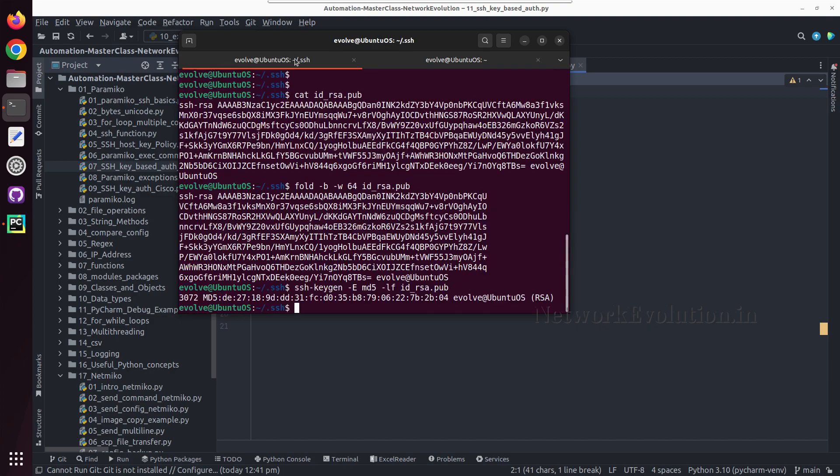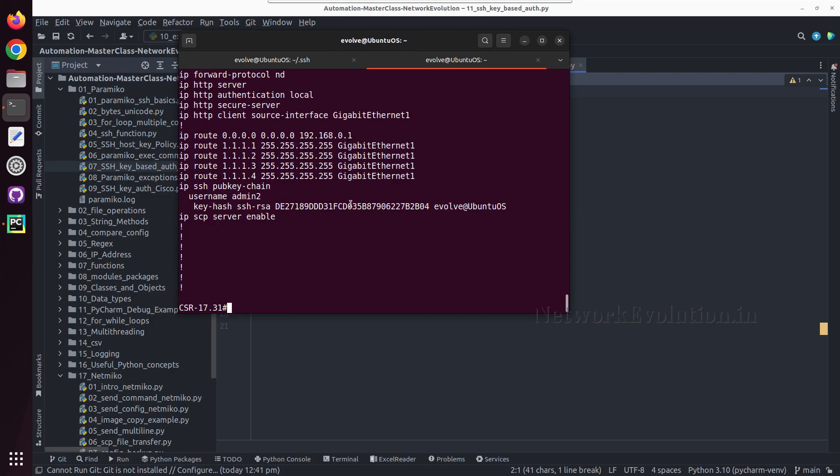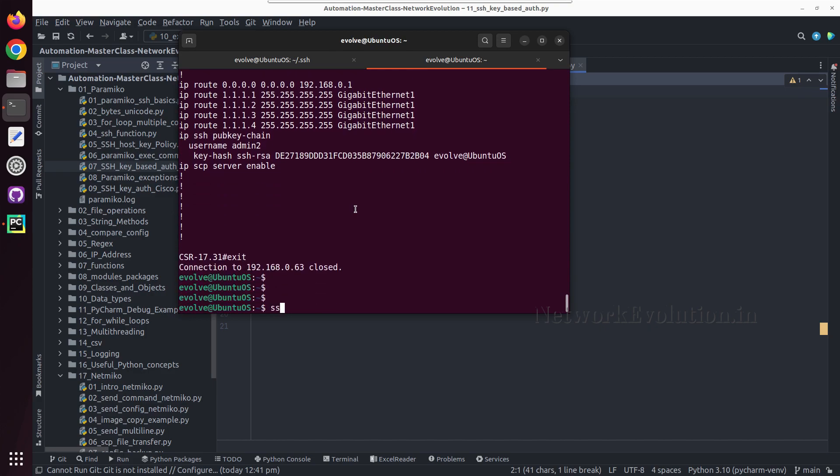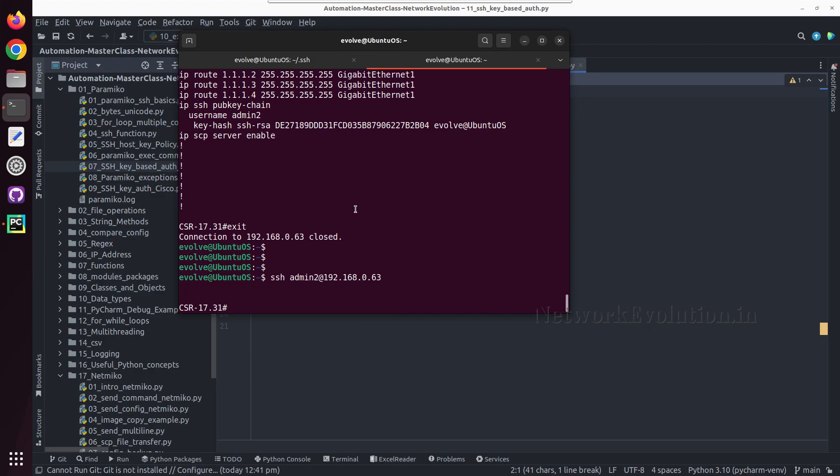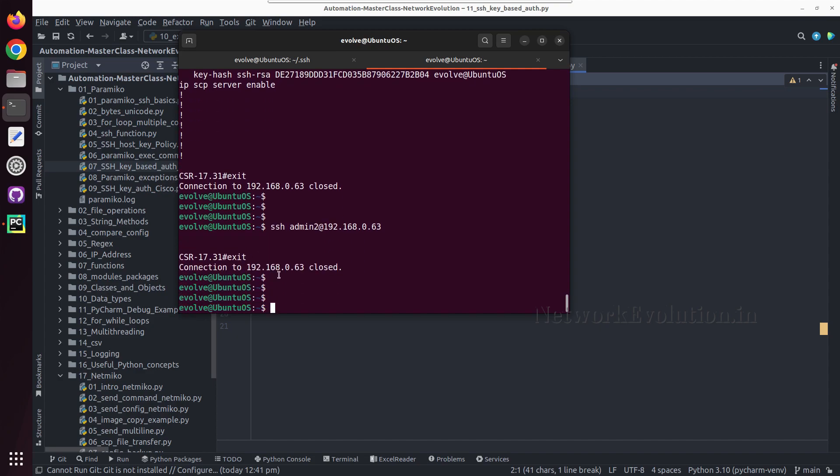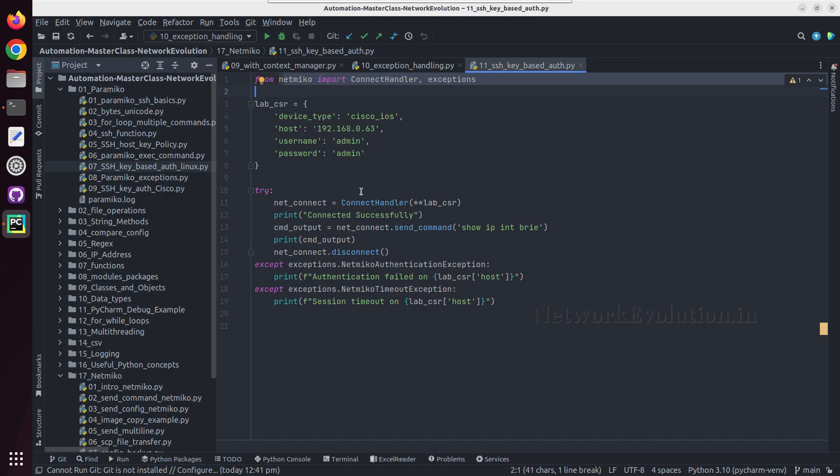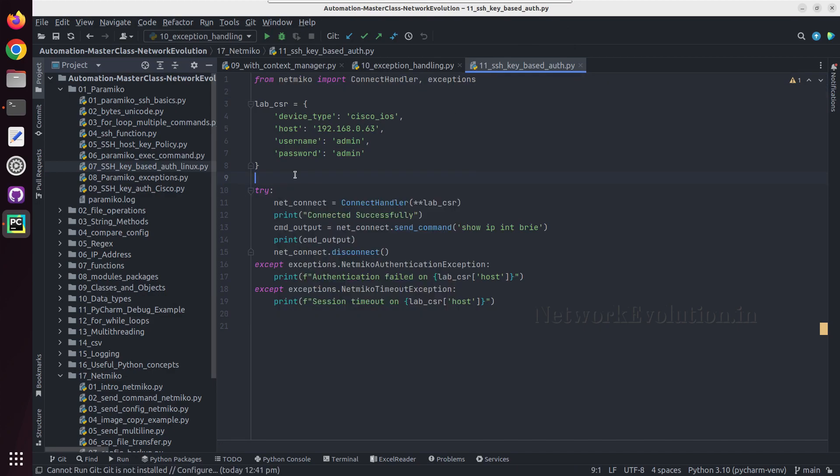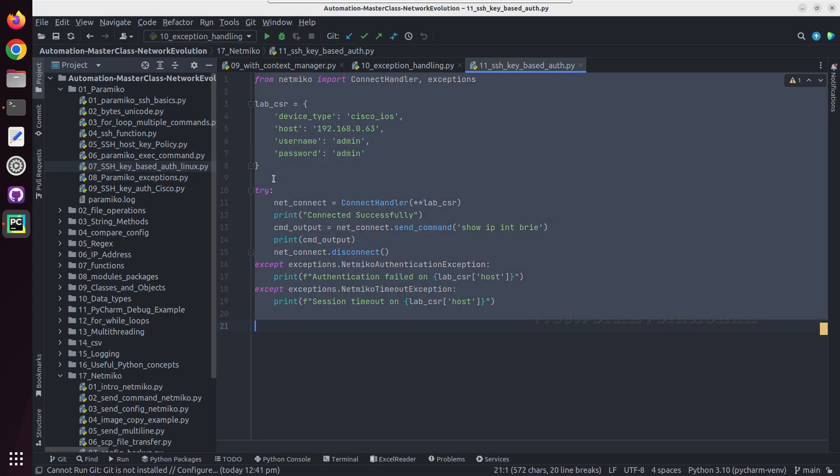Now we will try to log in with admin2 to 63. Now I am able to log in without any password. Now we will see how to do it from Netmiko.